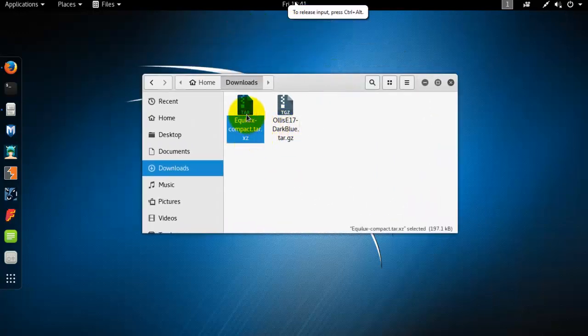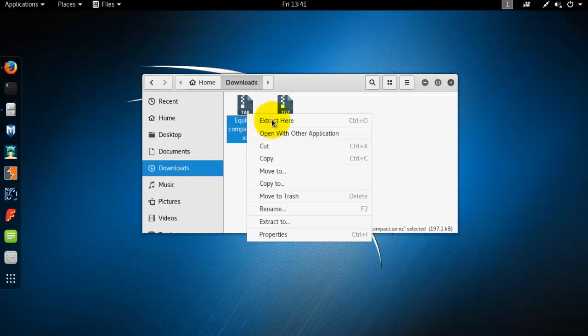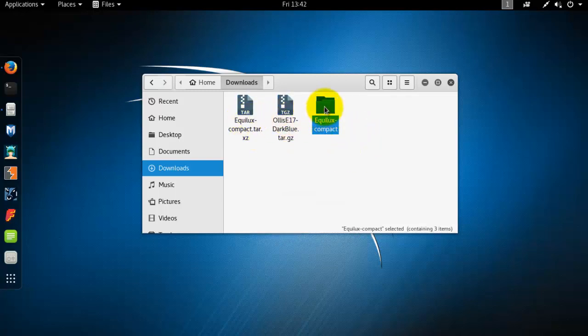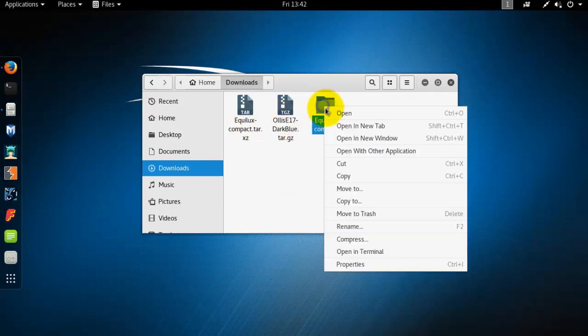Right-click your new theme and extract here. Now it's extracted. Copy it.